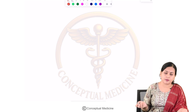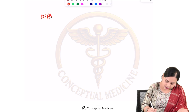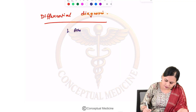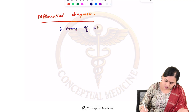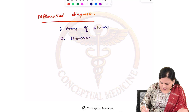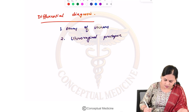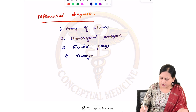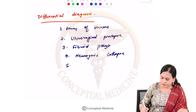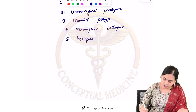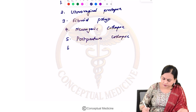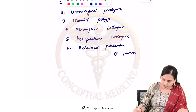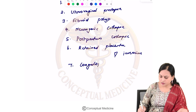The differential diagnoses to keep in mind when suspecting uterine inversion include uterine atony, hydro-vaginal prolapse, a fibroid polyp coming out after delivery, neurogenic collapse, postpartum collapse due to postpartum hemorrhage, retained placenta expelling without inversion, and shock due to coagulopathy.